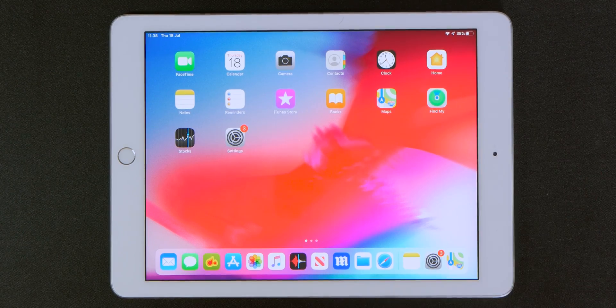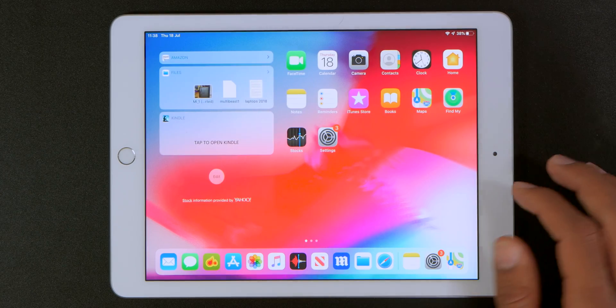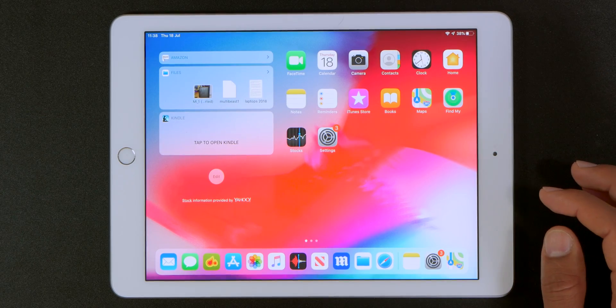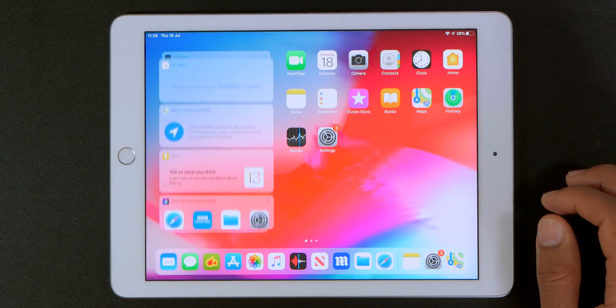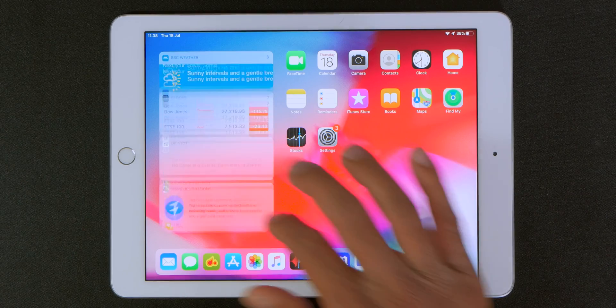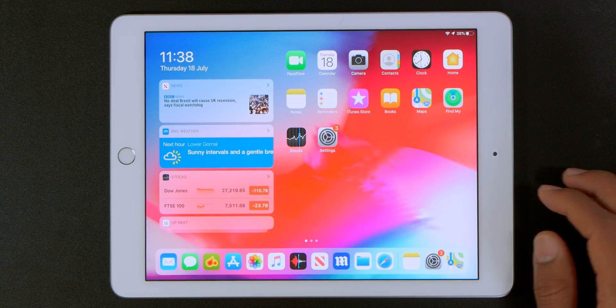Also now if you swipe over you're able to access the today's view on the home screen without having to swipe completely over and of course it's completely and fully customizable.